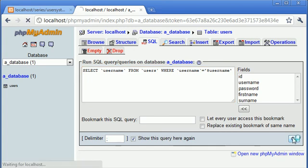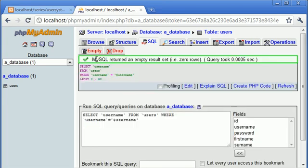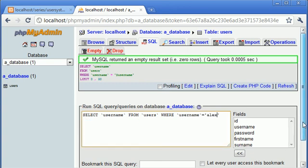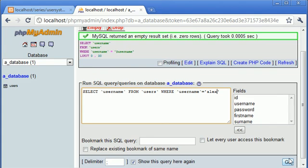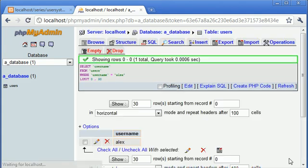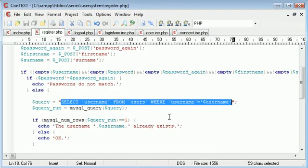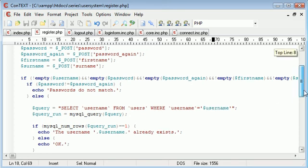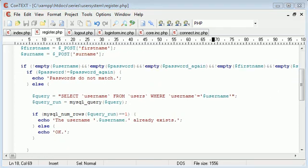Let's test our query because it doesn't seem to be working yet. Let's pop that into our SQL tab up here to see what happens. Let's paste that in and click go. It returned an empty result set.